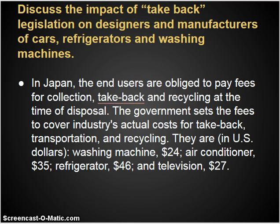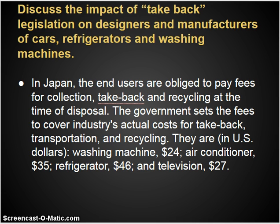In Japan, end users have to pay fees for recycling — when you buy something, a fee is attached to the product that covers the cost of recycling. Those fees are sent back to the companies that produce the goods so they can properly dispose of them. The cost of disposal and recycling is rolled out to the consumer, which many consumers might not like, but it makes it easier for companies to implement. For example, to recycle a washing machine in Japan costs the US equivalent of $24, a fee attached to the original purchase.